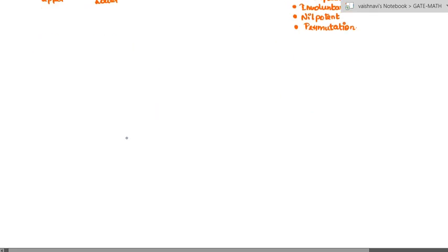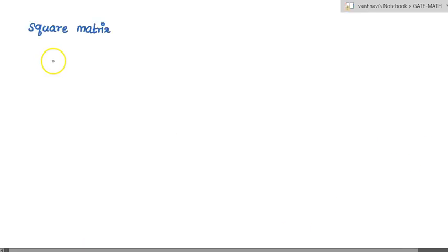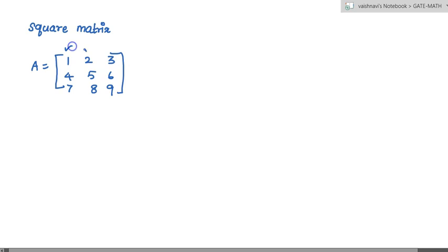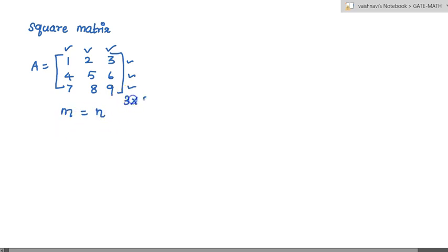On the classification part we have the types of matrices and the first one is square matrix. A matrix A is said to be a square matrix if the number of rows is equal to number of columns. For example, here there are three columns and three rows. The number of rows is equal to number of columns and the order of the matrix is 3 cross 3. This is called a square matrix.